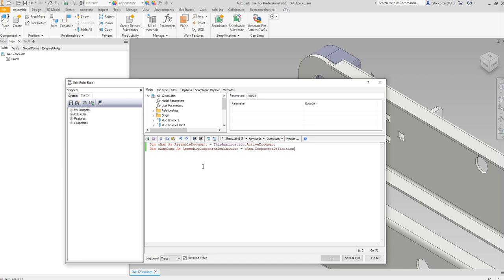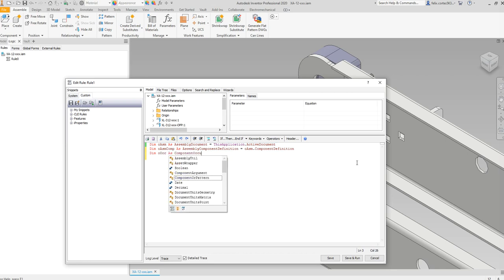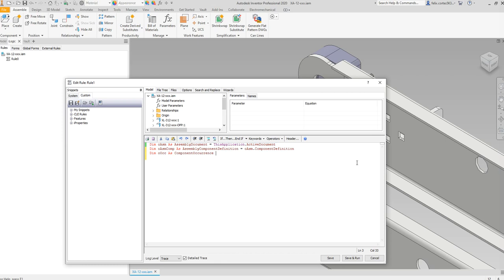These are two lines of code that I highly recommend when using the API. Now I'm going to define the component occurrence as nothing right now, so I can get the component occurrence based off the name later.